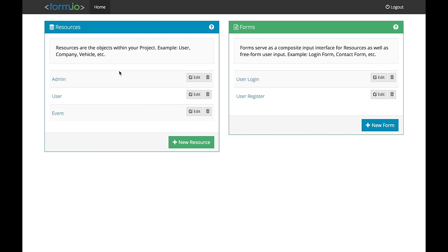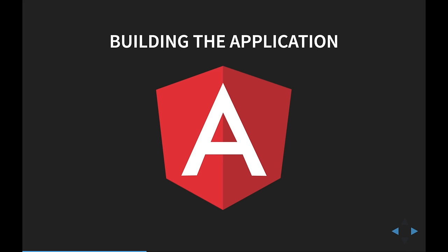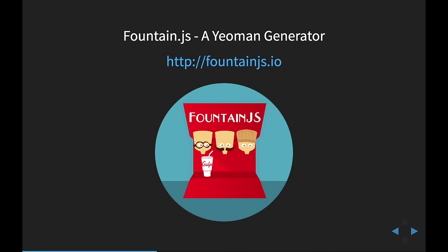We just created all the APIs necessary to build our application. We are now going to shift our focus to the Angular 2 application where we'll build the event registration system that sits on top of this. Angular 2 is an amazing new framework. The best way to get started is to leverage a generator called FountainJS — you'll be very surprised how fast we can get going with it.